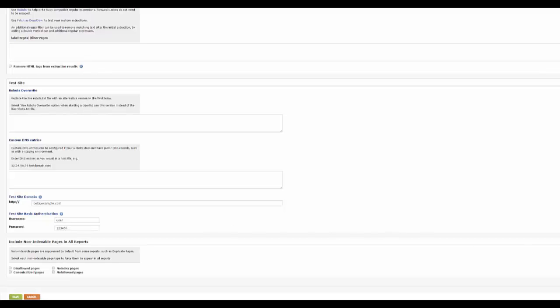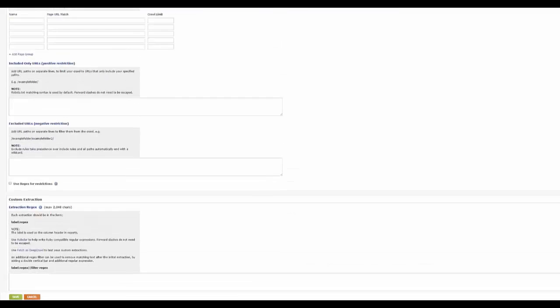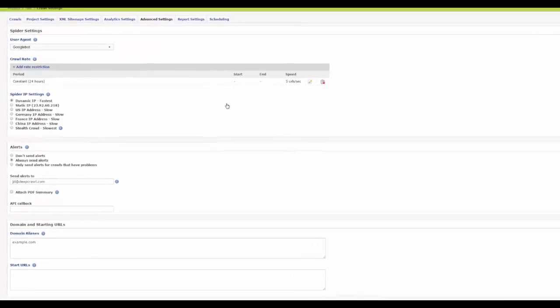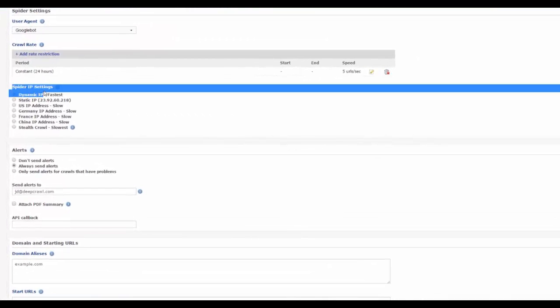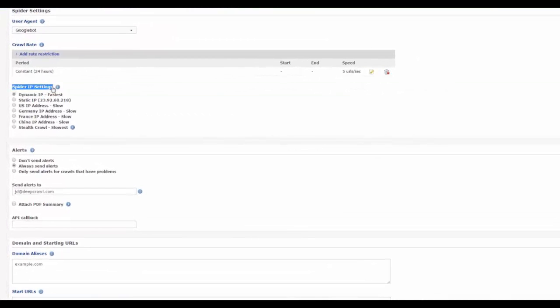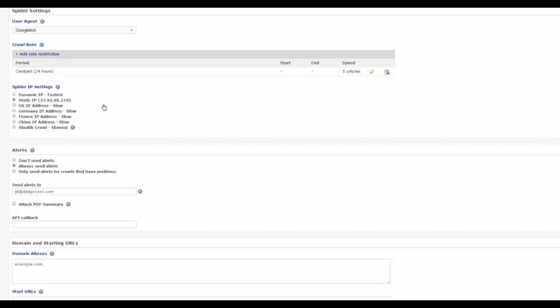In the spider settings towards the top of the advanced settings tab, select the static IP option and provide details of the IP address given to your IT team to see if they can whitelist it or unblock the address and enable the test crawl.